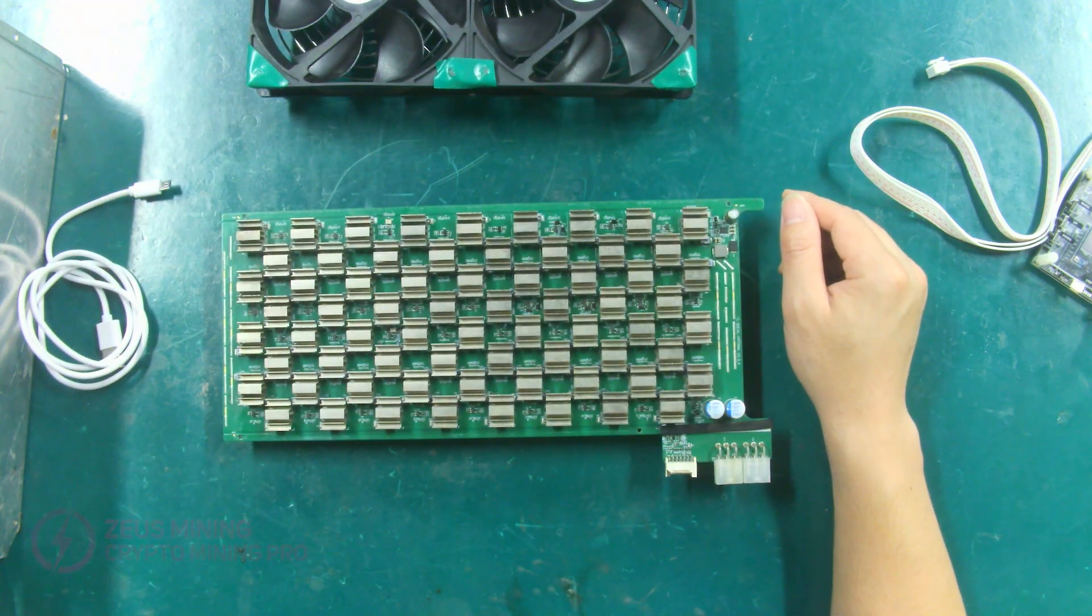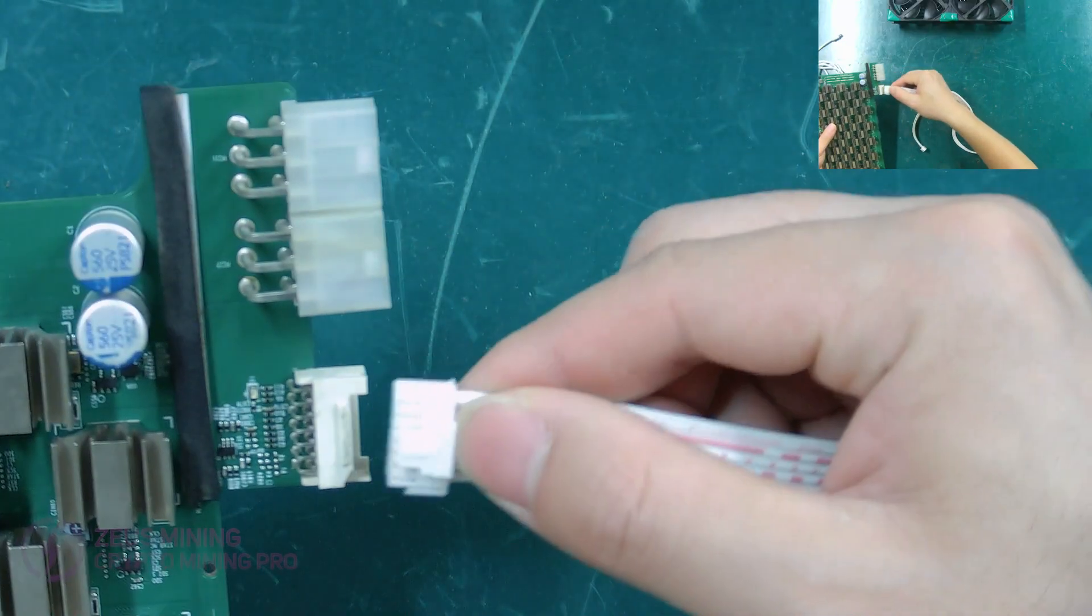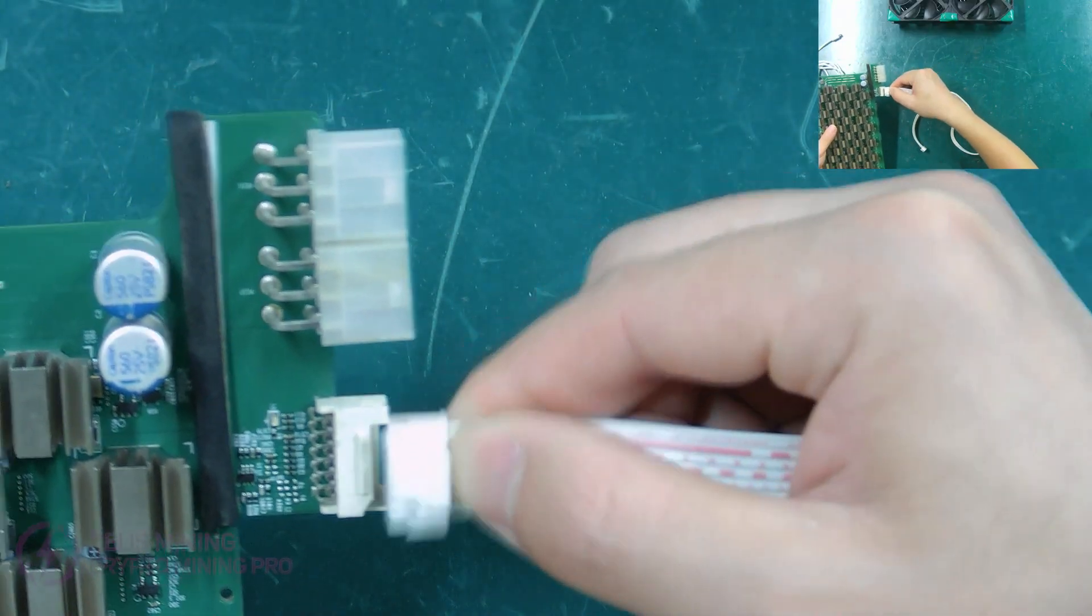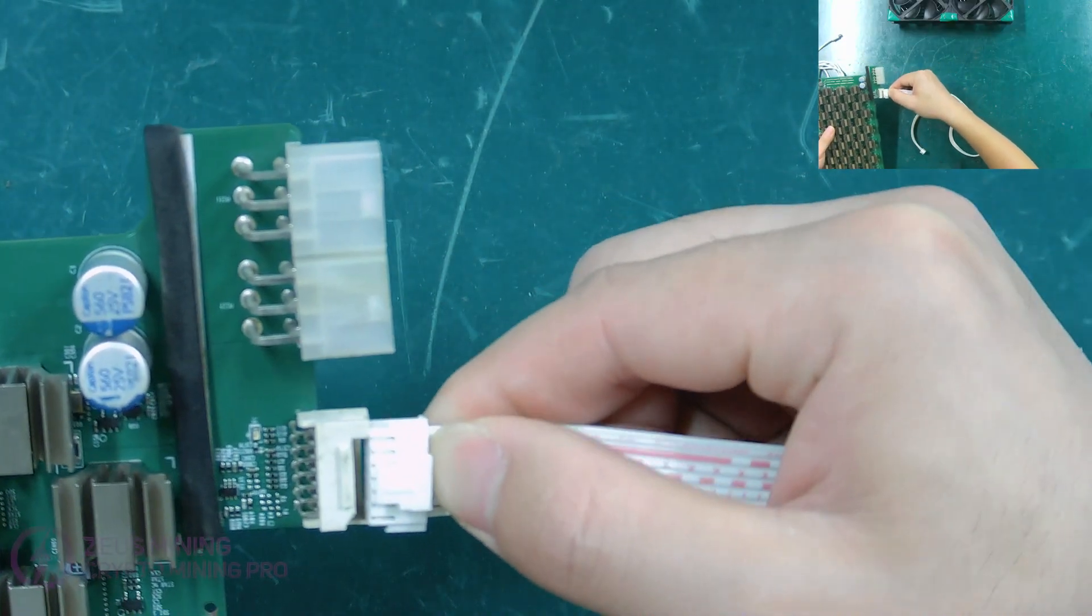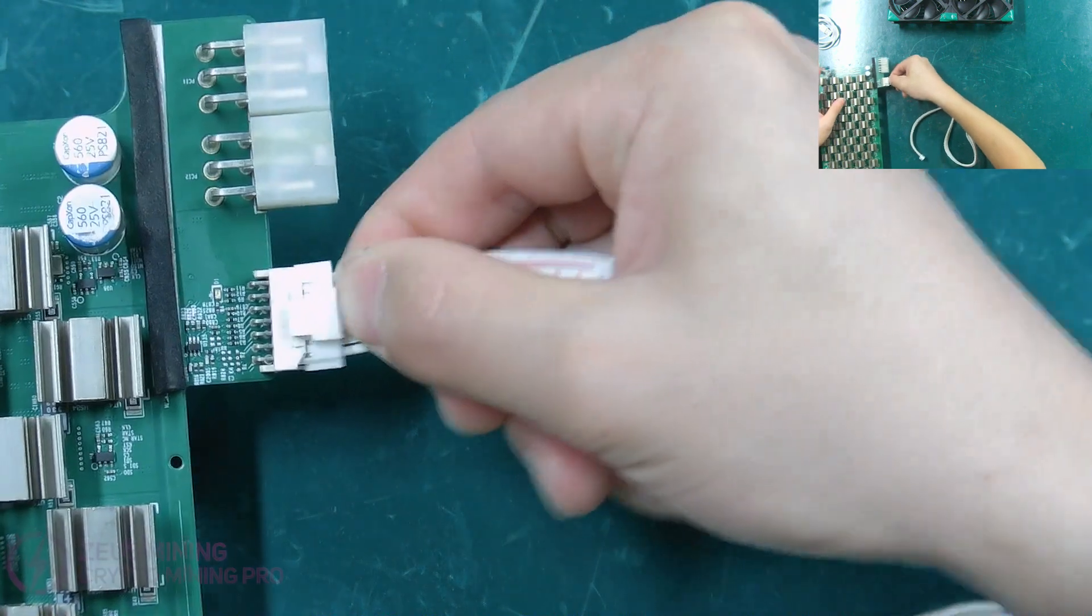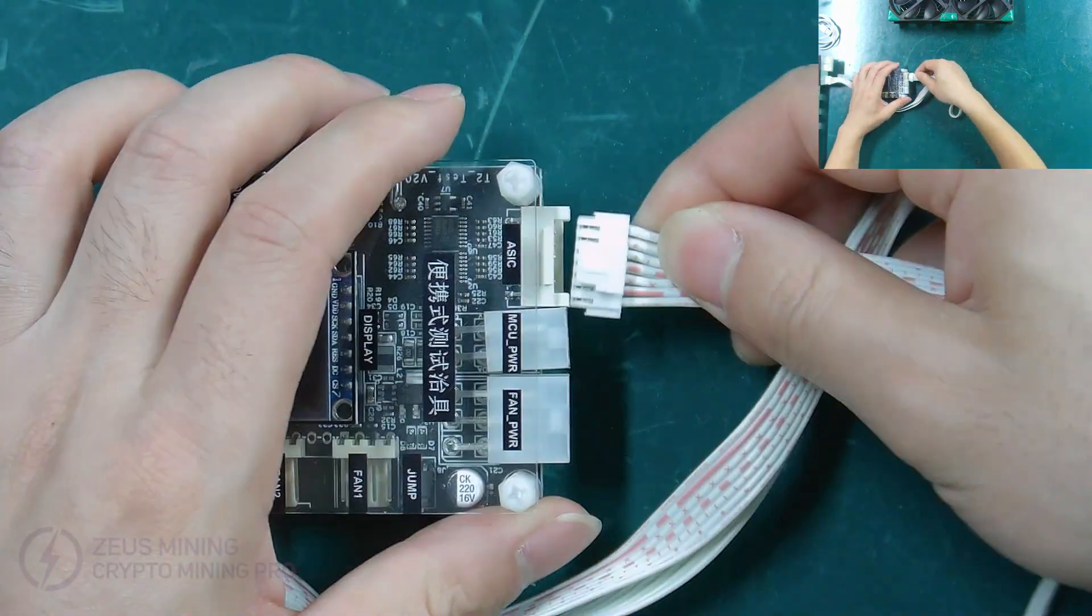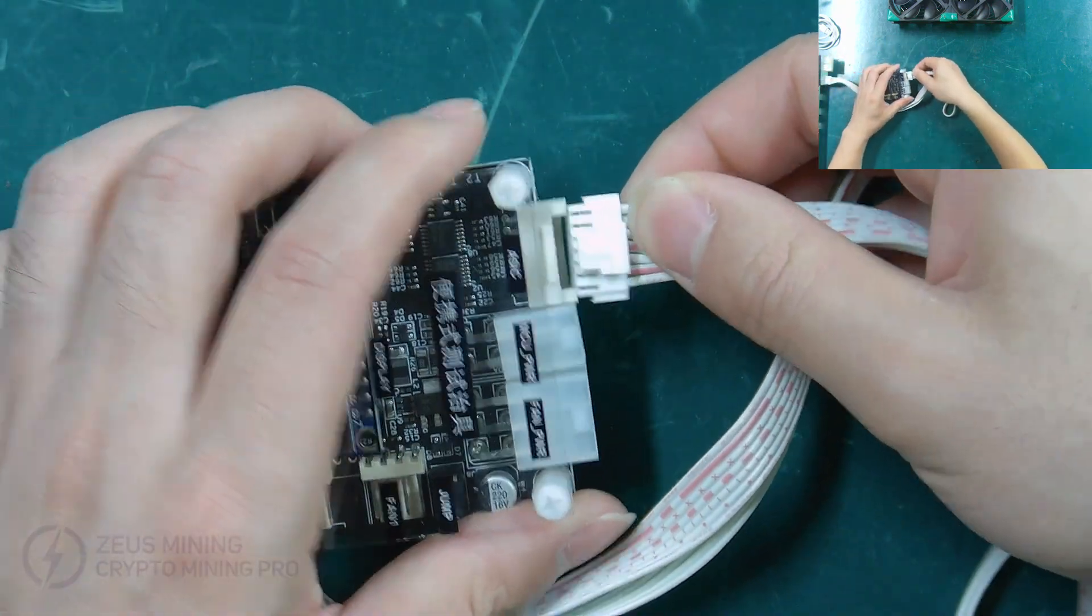Now let's connect the cables. One end of the data cable is connected to the hash board, and the other end is connected to the test fixture.